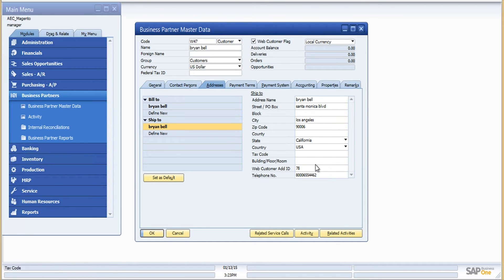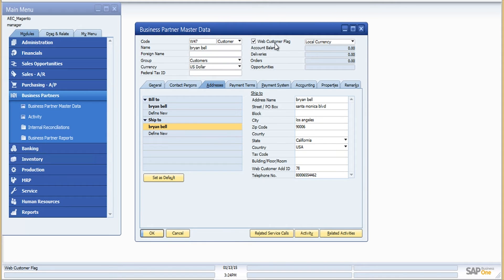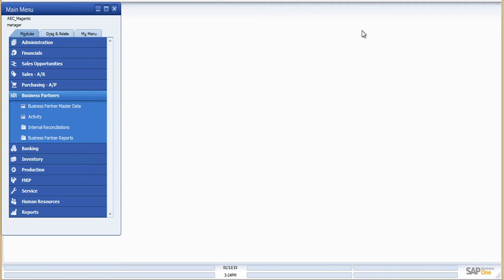Moving on to the address tab, we have the address I provided during registration. The customer synchronization process is bidirectional — you can download new customers from Magento to SAP, or upload existing SAP customers to Magento. Magento can then send an automated email to the customer notifying them of the new account creation with a link to set their password. There's also a web customer flag checkbox to discriminate between web customers and legacy customers in SAP Business One.